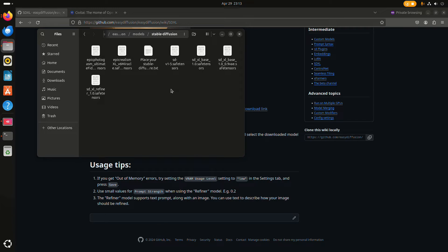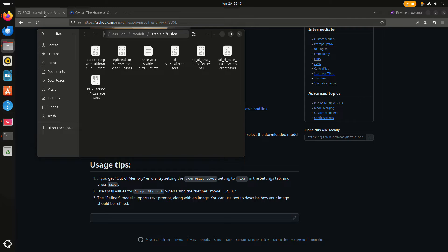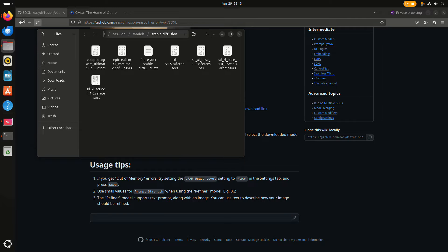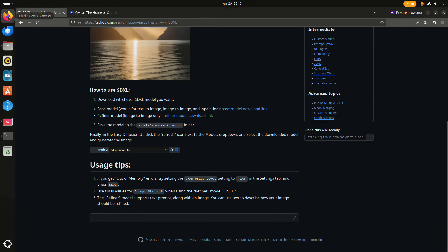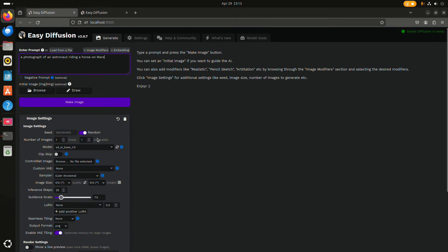Then EasyDiffusion will pick it up automatically. Or when you've already started the program, then you can just refresh it.